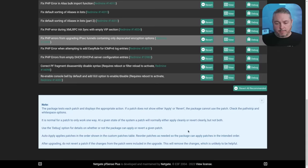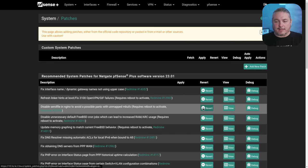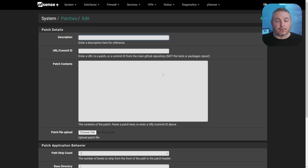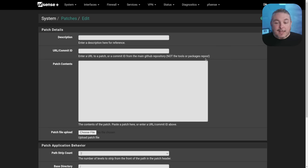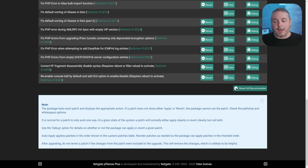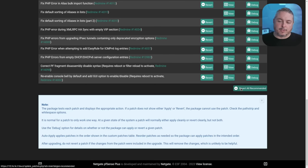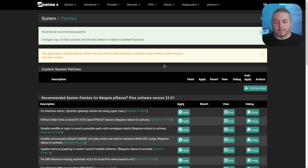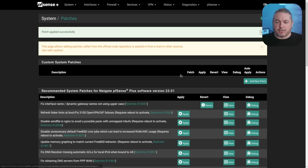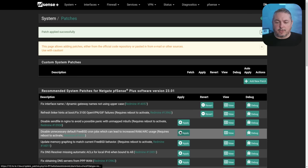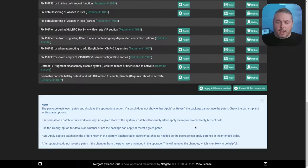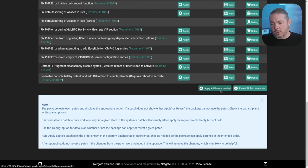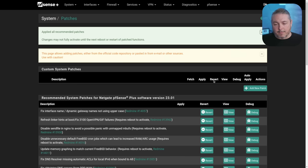Now the new thing is not the patch system, because you've always been able to add a new patch for many versions, but it's the ease at which you can do it by applying all or reverting all or reverting them one by one. So let's go ahead and hit revert recommended. I've already applied them and we can choose which ones you want, or I'm going to apply all recommended patches.